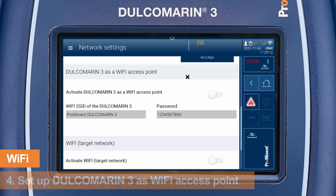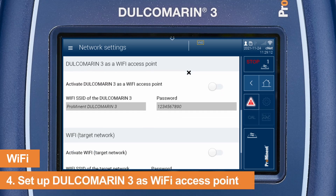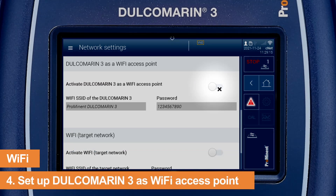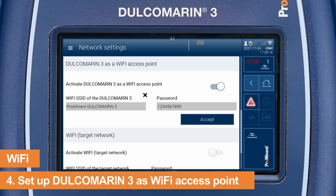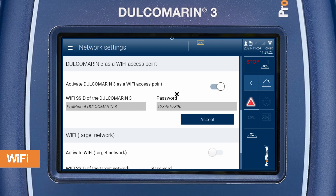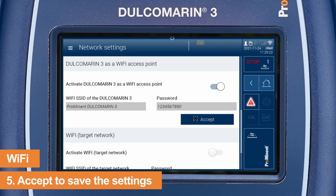Navigate to the Wi-Fi access point and activate it. Define a Wi-Fi SSID and a password. Click on Accept.